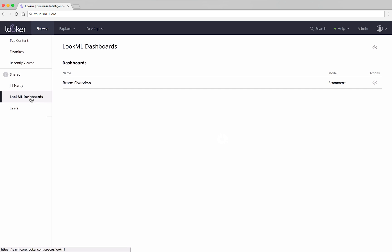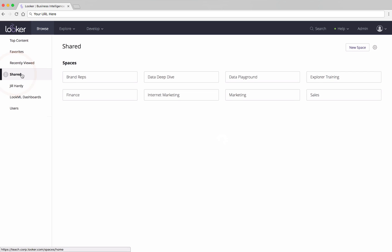The Shared category contains spaces that can be used by various groups of people. You can click on a space to navigate into it.